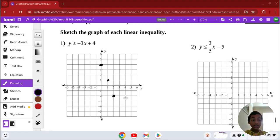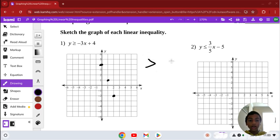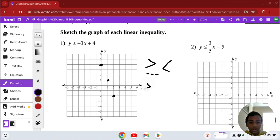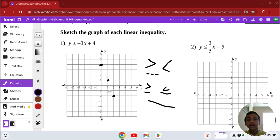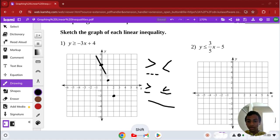Now we need to be careful. If it's a greater than sign or a less than sign, then we have to do a dotted line for the graph. But if it's a greater than or equal to, or less than or equal to, you put a solid line. Since this is a greater than or equal to, we're going to draw this with a solid line.